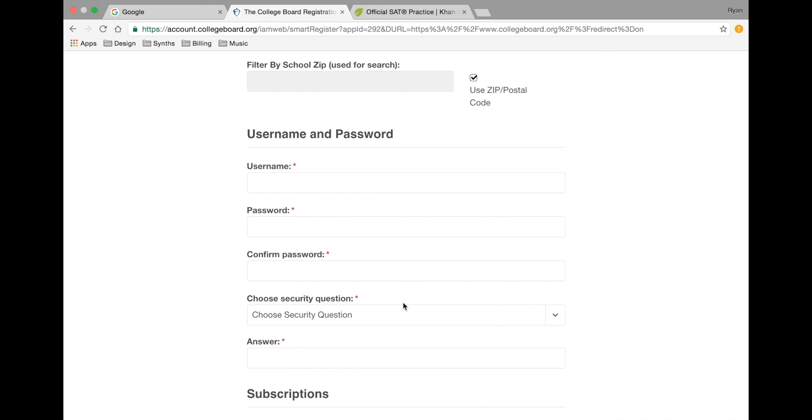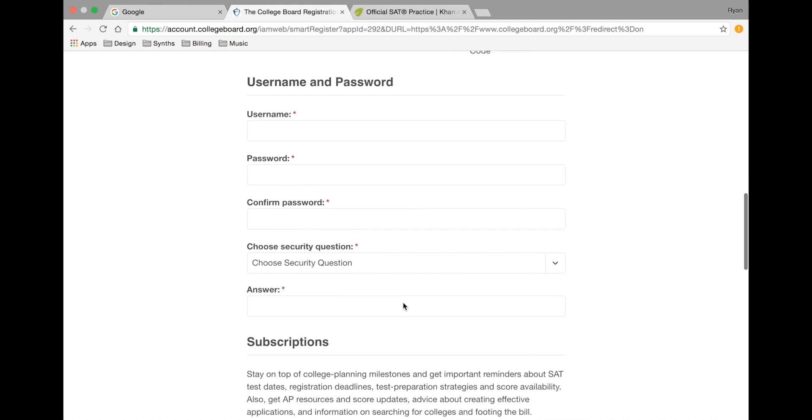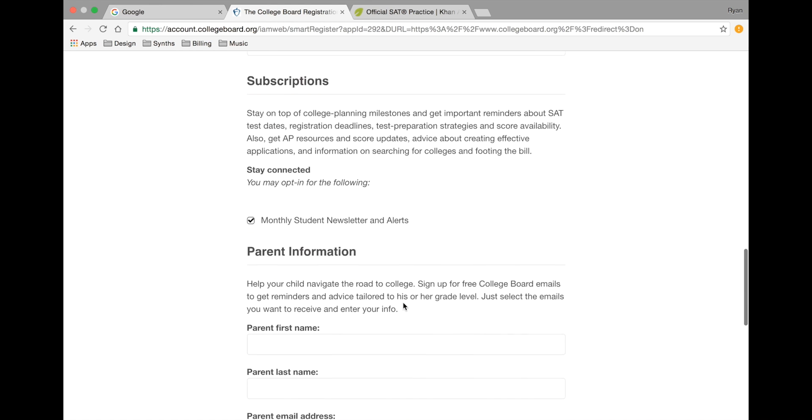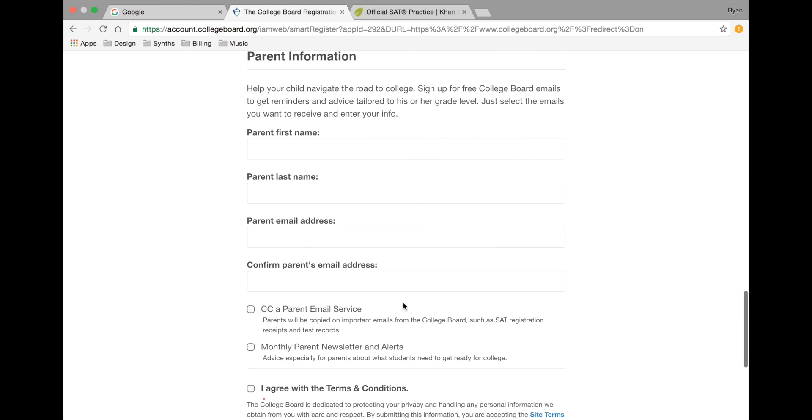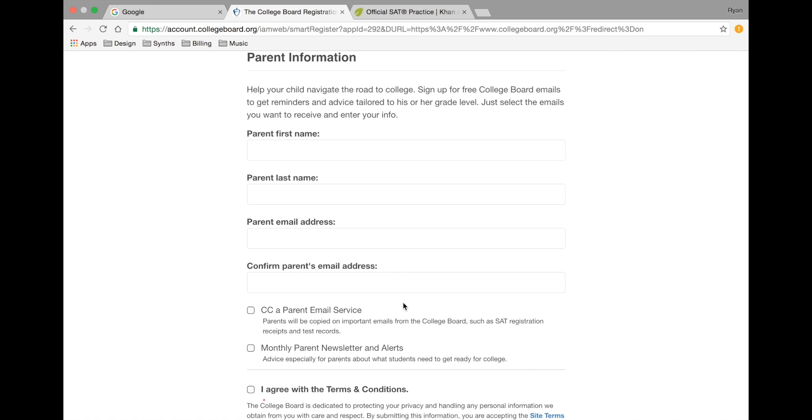When selecting your username and password, students are encouraged to use the same login information as they used to access the network computers here at school. At the bottom, you'll also be able to enter parent or guardian information so that they can receive updates from College Board as well. This is an optional step.